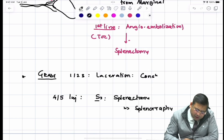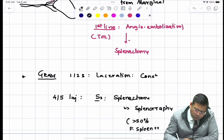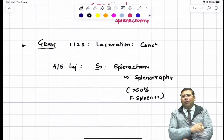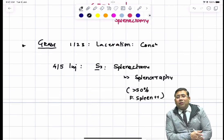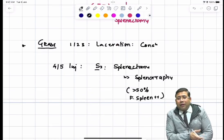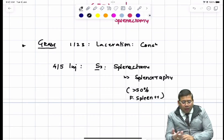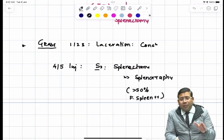The ideology behind preferring splenectomy is that more than 50% functional spleen must be present to perform splenorrhaphy. The problem with splenorrhaphy is that most spleens get auto-splenectomized or develop secondary hemorrhage in the abdomen, which is why splenectomy is again preferred.